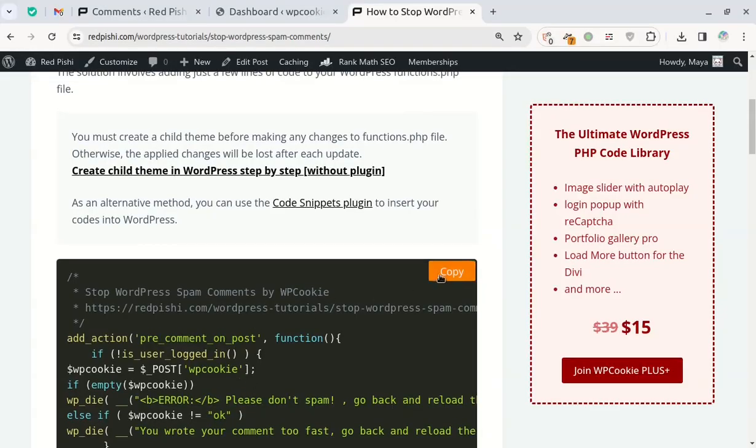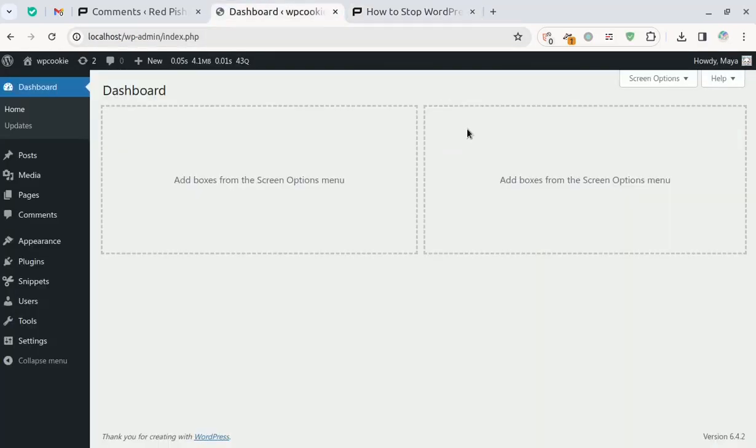I have included the link to this post in the video description. Copy and paste this code into your WordPress site.